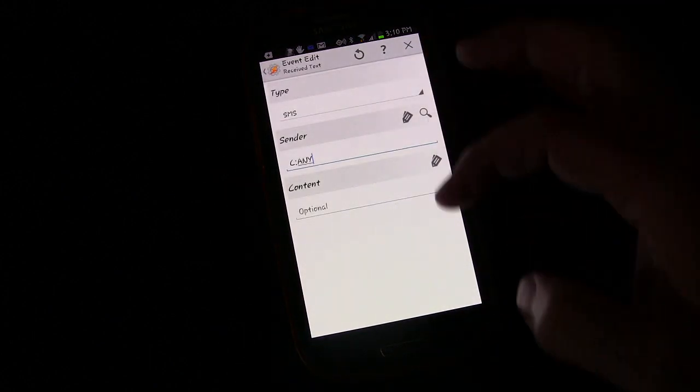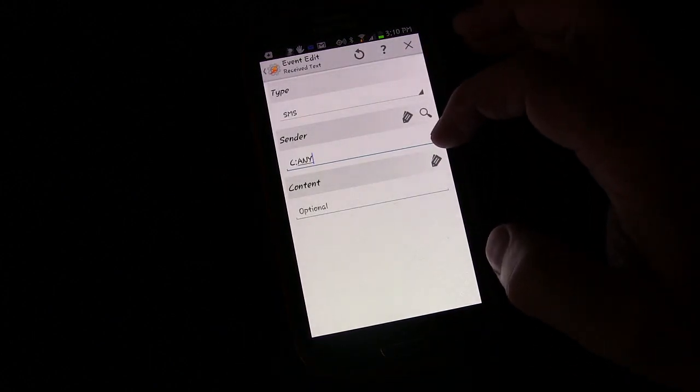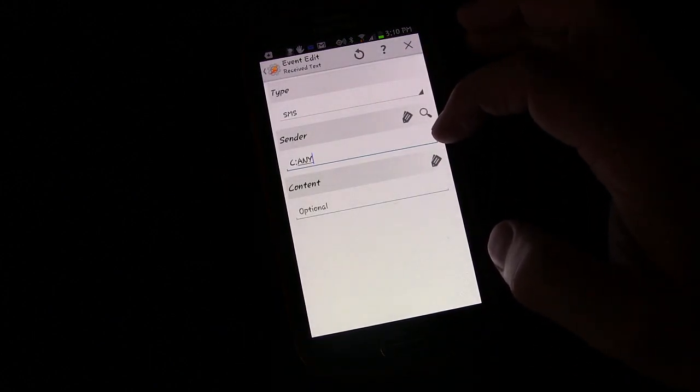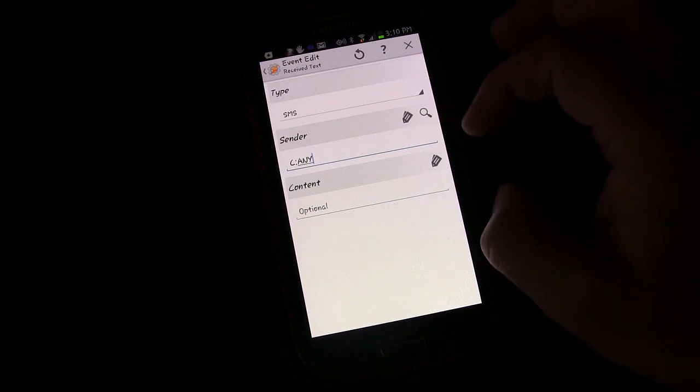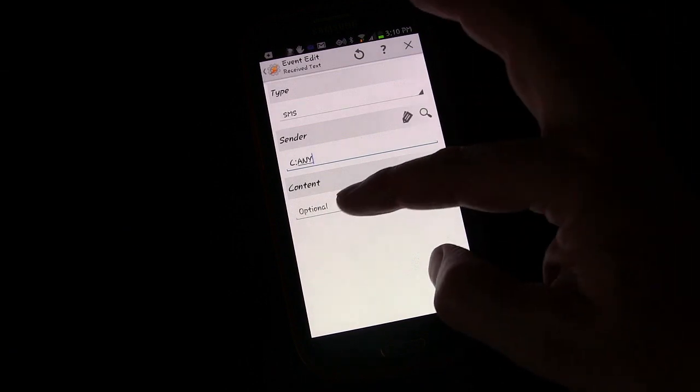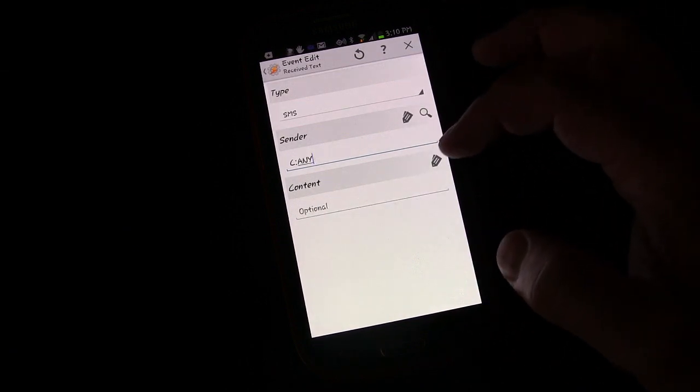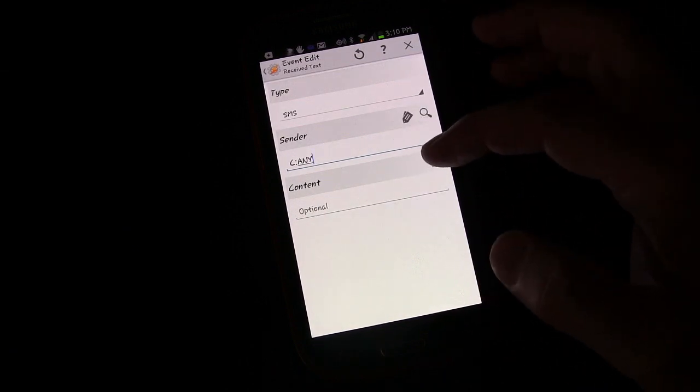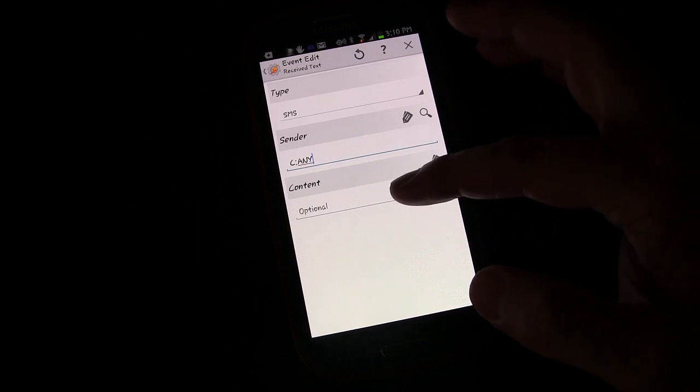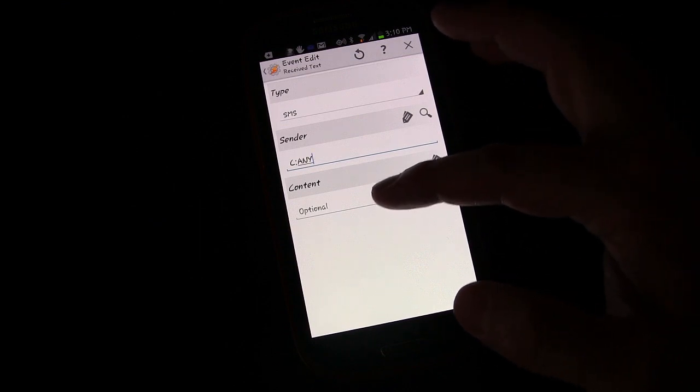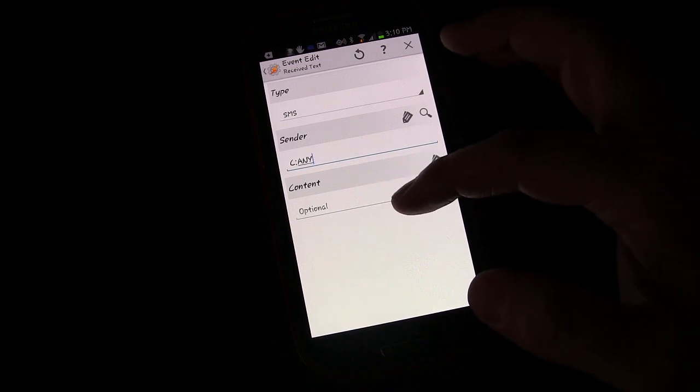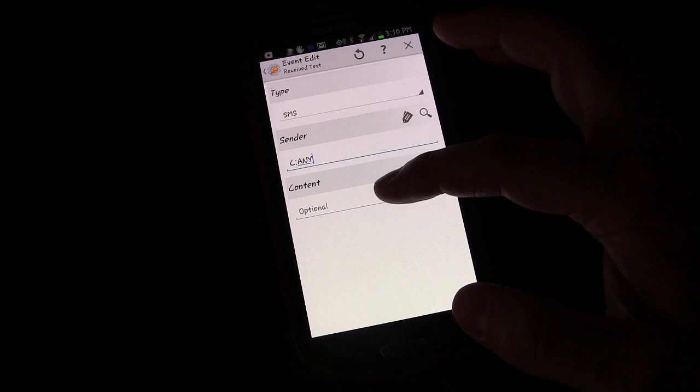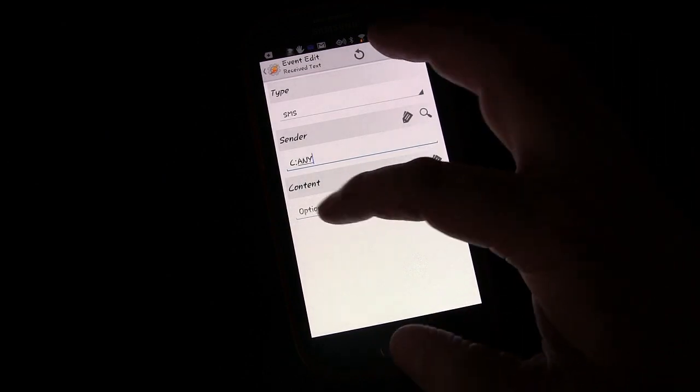We created a profile similar to this to read text messages and we chose any contact, but we left content blank. So anytime any of our contacts send us a message, it did something. And the profile we created before it read the text message. But this is going to be content specific.